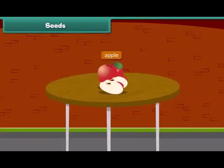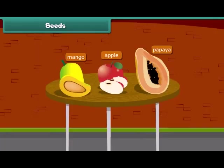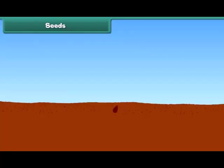When we cut an apple, what do we see at the center? Yes, absolutely right — we see small dark brown seeds. Other fruits also have seeds inside them, such as papaya and mango. Do you know that a new plant grows from a seed?